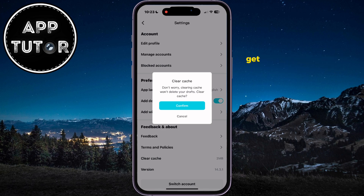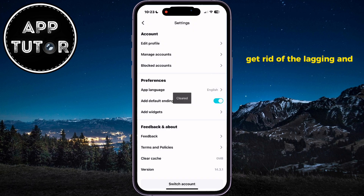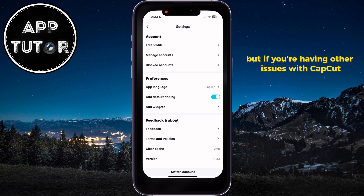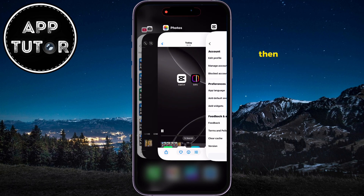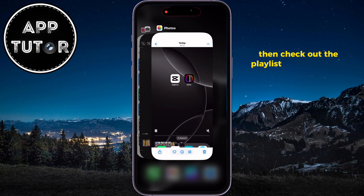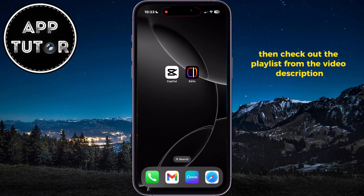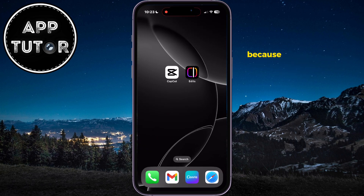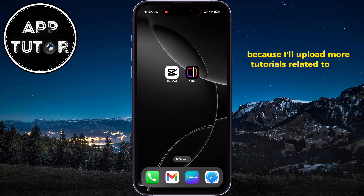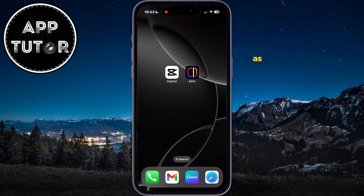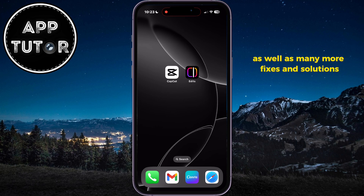This should get rid of the lagging and glitches in your app, but if you're having other issues with CapCut, then check out the playlist from the video description, because I'll upload more tutorials related to the app, as well as many more fixes and solutions.